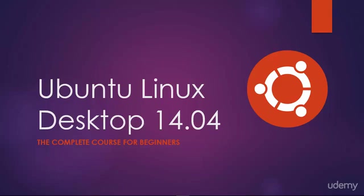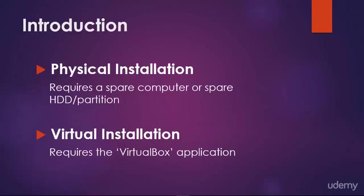Welcome to Ubuntu Linux Desktop 14.04, the complete course for beginners. Now before we get started, we need to talk about our installation.